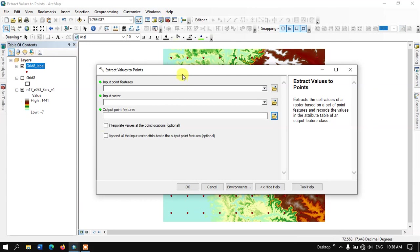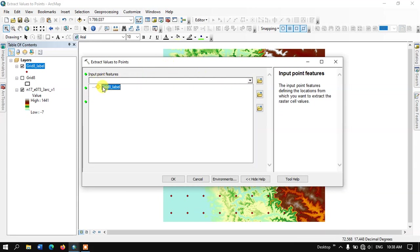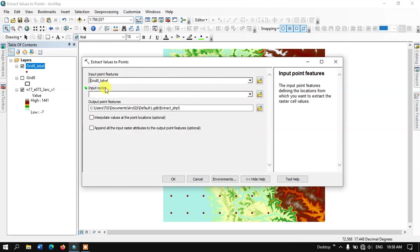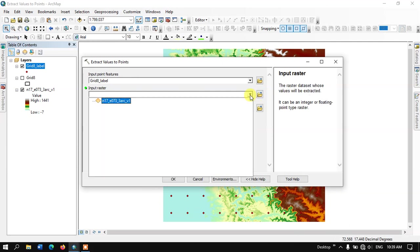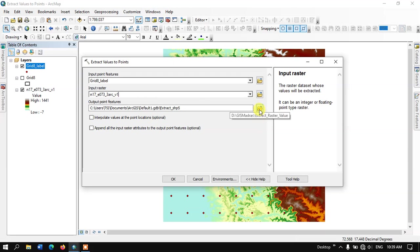Here we need to input our point data. This is my point data Grid_8_Label, and I'm going to input the raster data. I'm going to input the SRTM data. You can input LST data, NDVI, or rainfall data, any kind of data. Finally, select the output location and click OK.